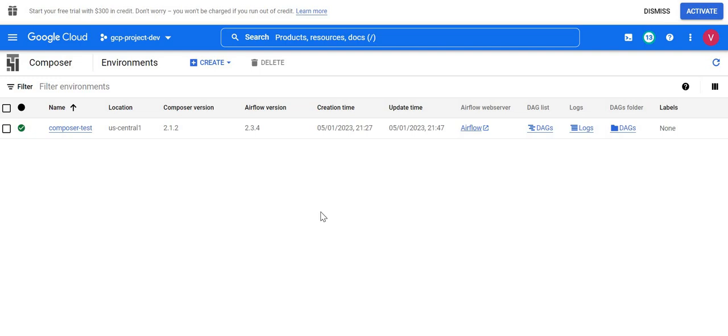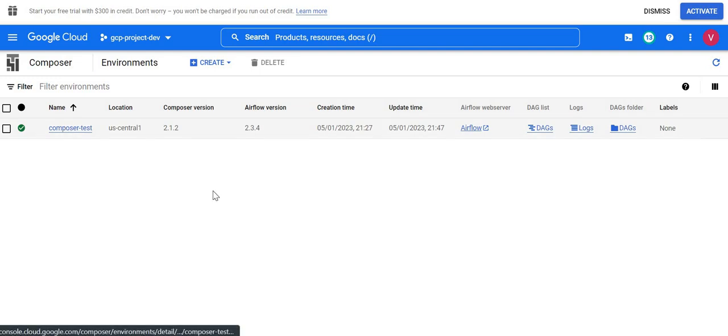Hello all, welcome back to our Google Cloud Composer series. In this video we are going to see how we can restart a Google Cloud Composer services. Cloud Composer creates environments with multiple services like web service or web server, scheduler, worker, triggers, and many other services.